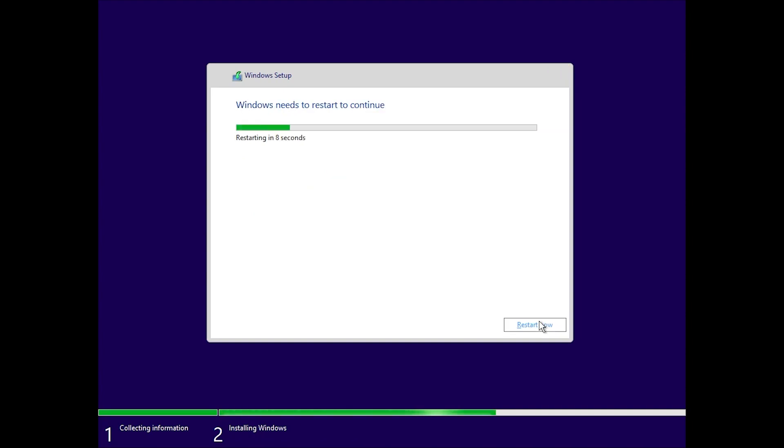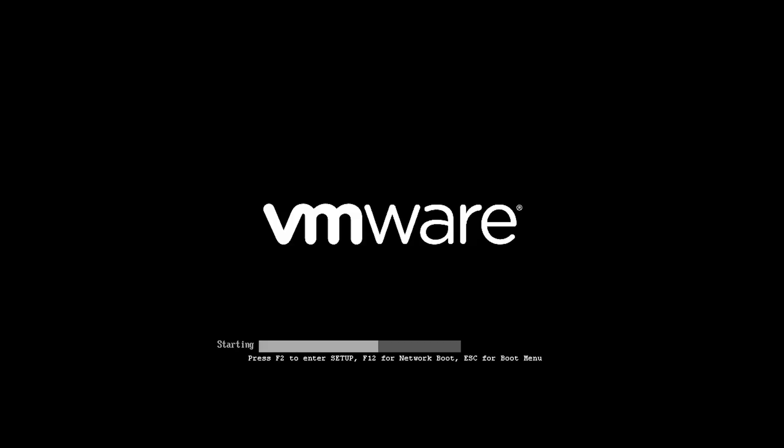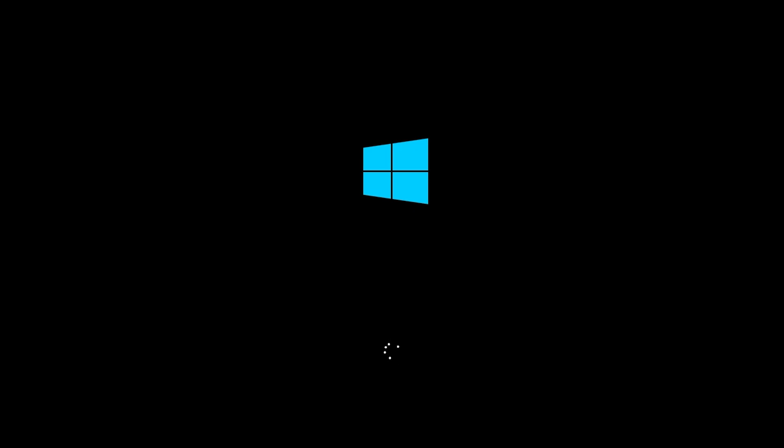Back to the video. Once the installation is complete, you do not need to touch anything. The system will automatically reboot and take you straight to the Windows 11 32-bit desktop. It is a clean setup, and everything is ready to use right away.